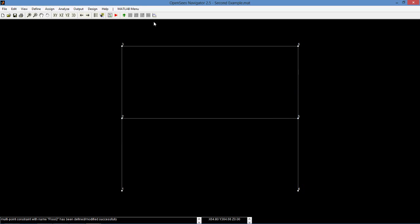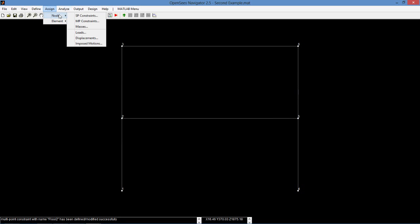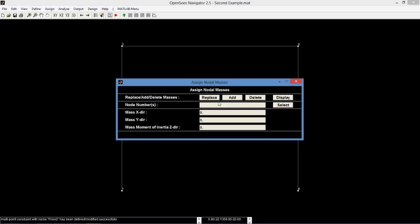We also need to assign nodal masses. Since we have 180 kips of force on both sides of the frame, we divide it by gravity and we get approximately 0.5 for the mass in the x-direction.